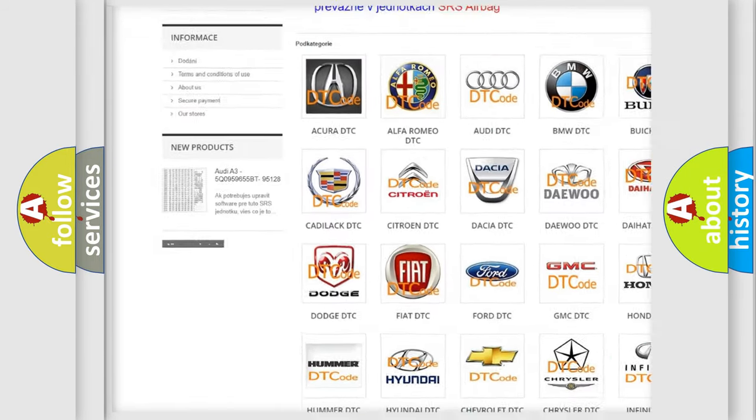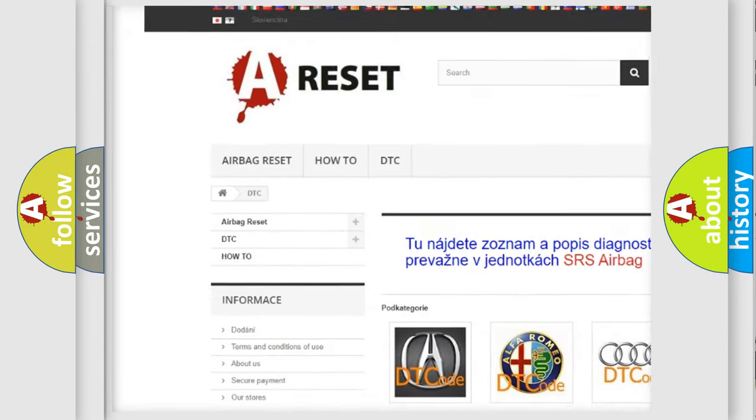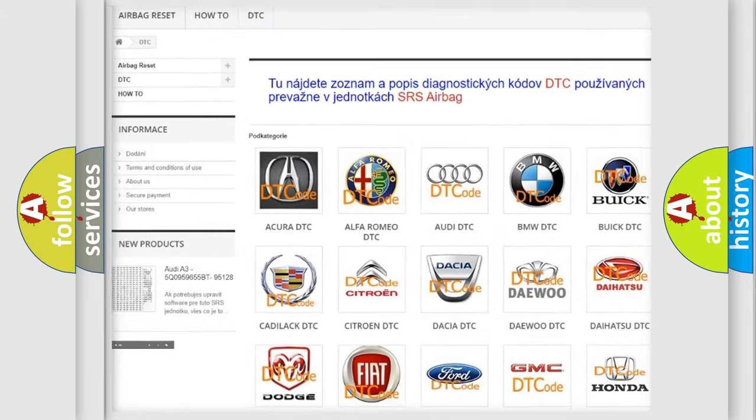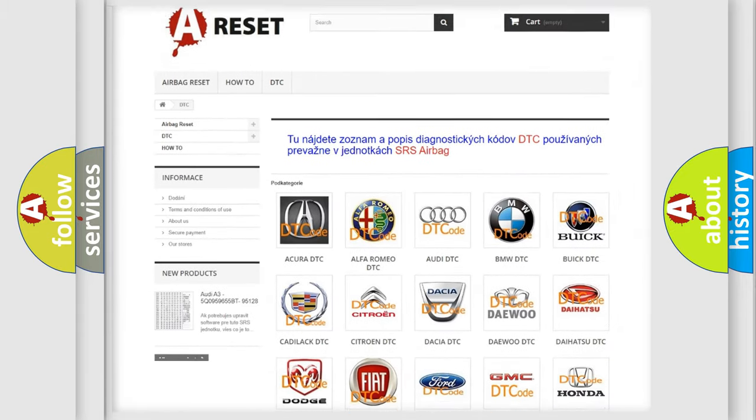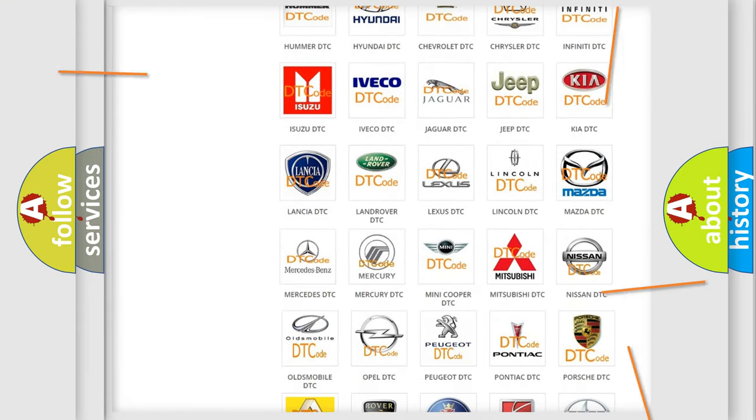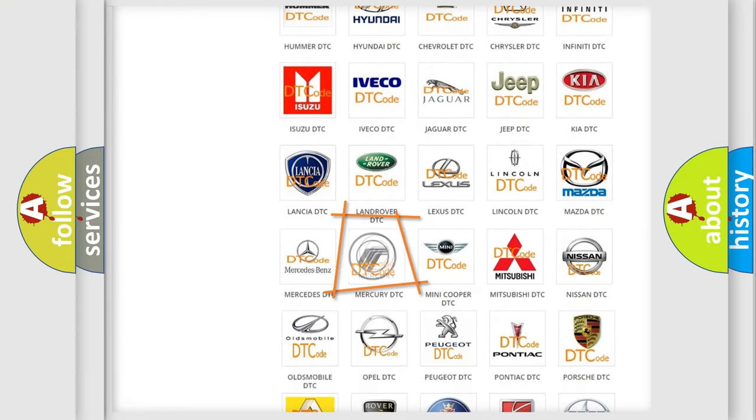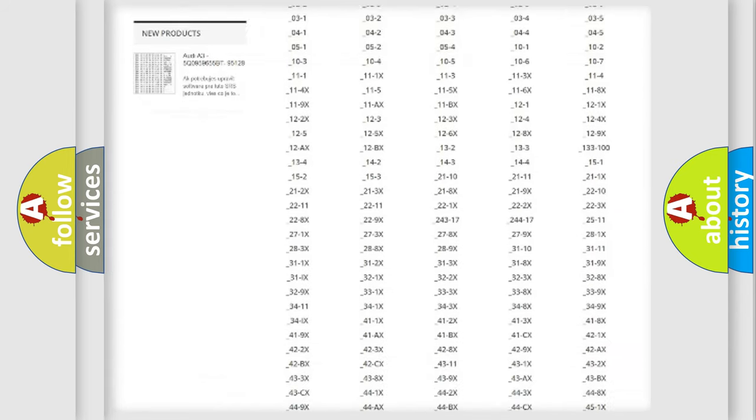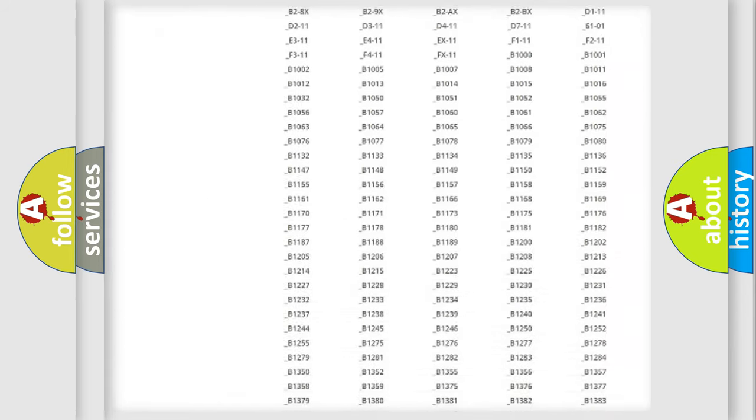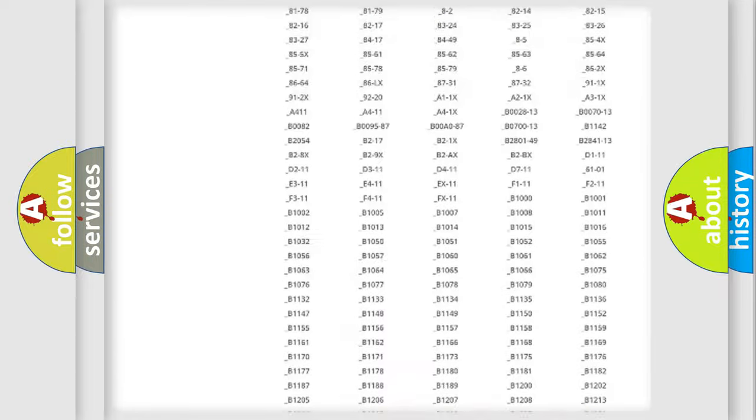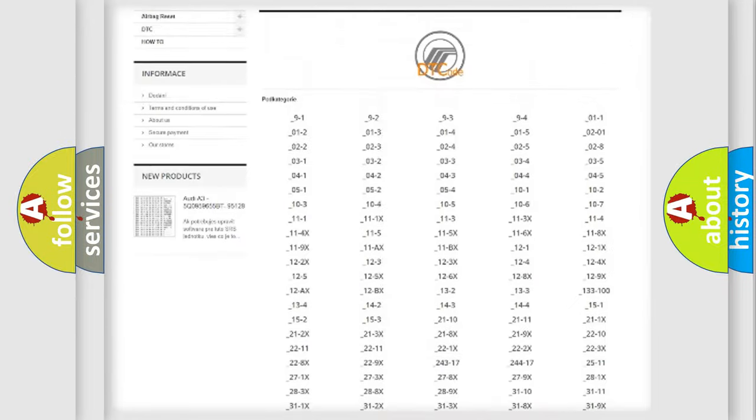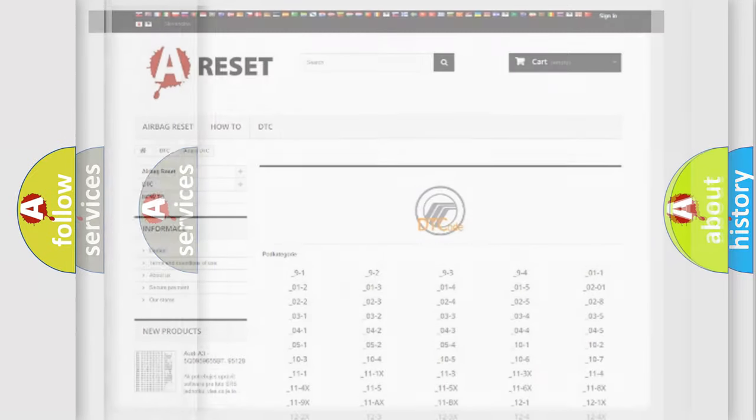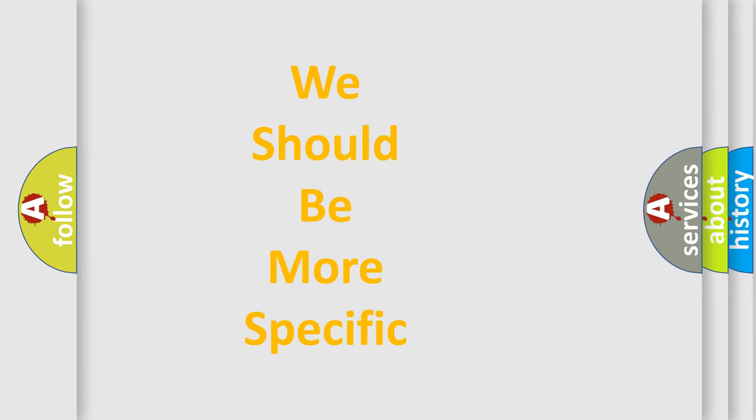Our website airbagreset.sk produces useful videos for you. You do not have to go through the OBD2 protocol anymore to know how to troubleshoot any car breakdown. You will find all the diagnostic codes that can be diagnosed in Mercury vehicles, and also many other useful things.